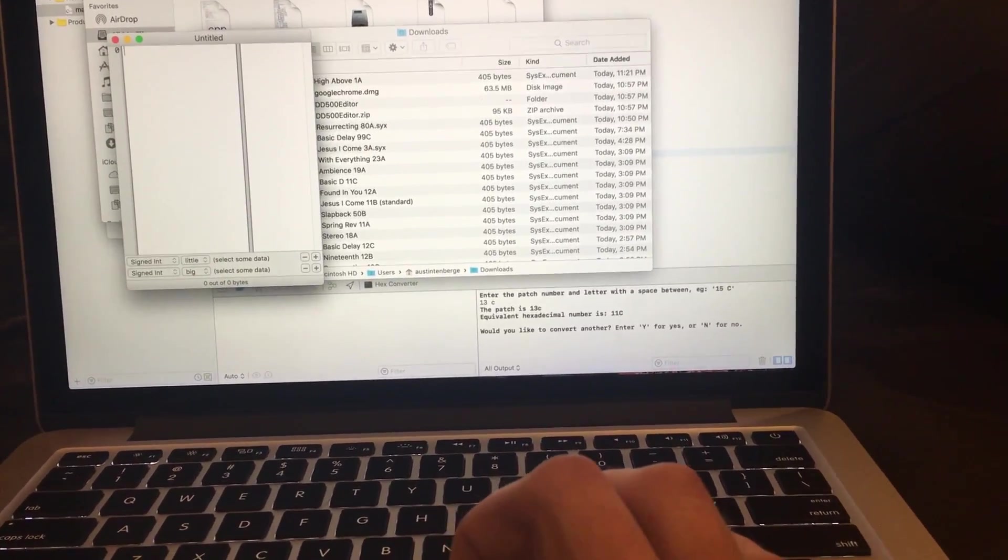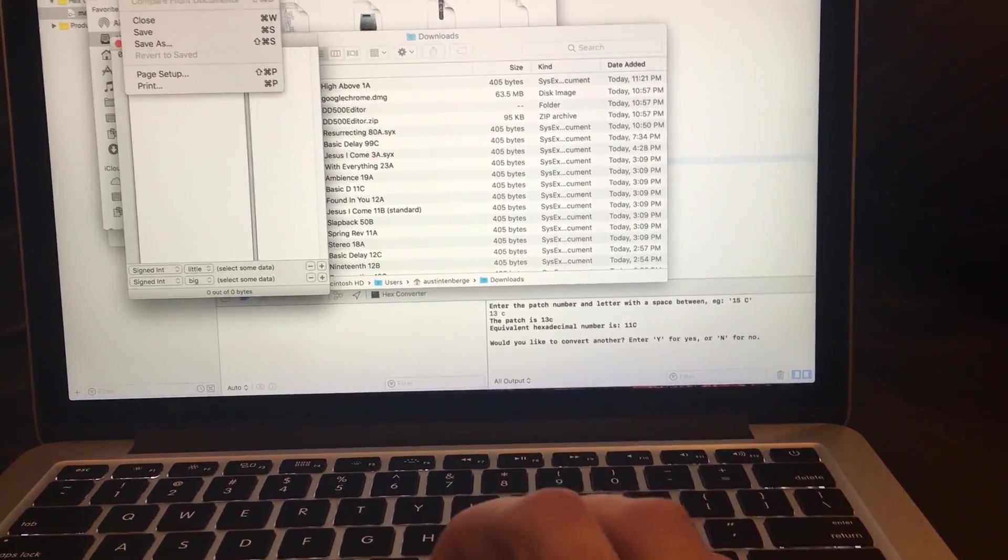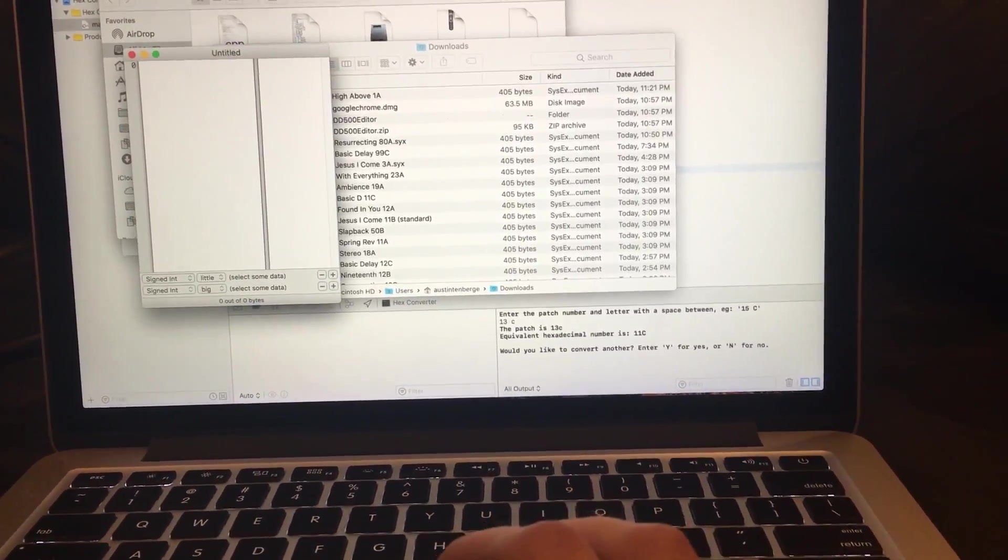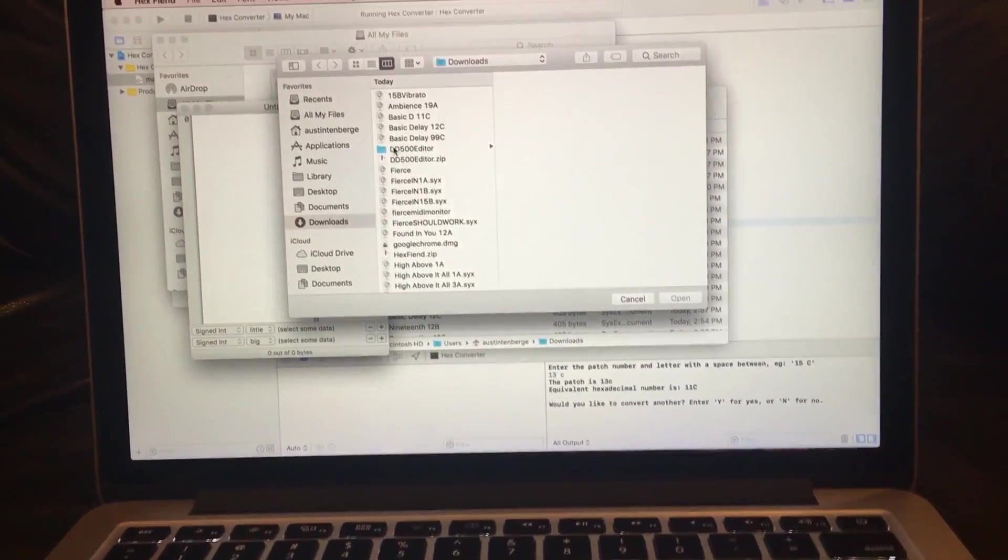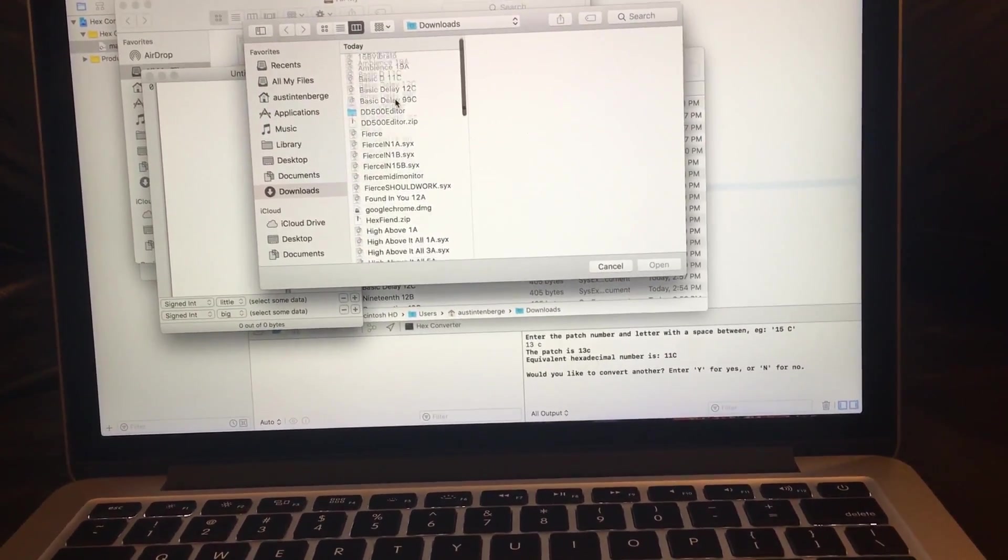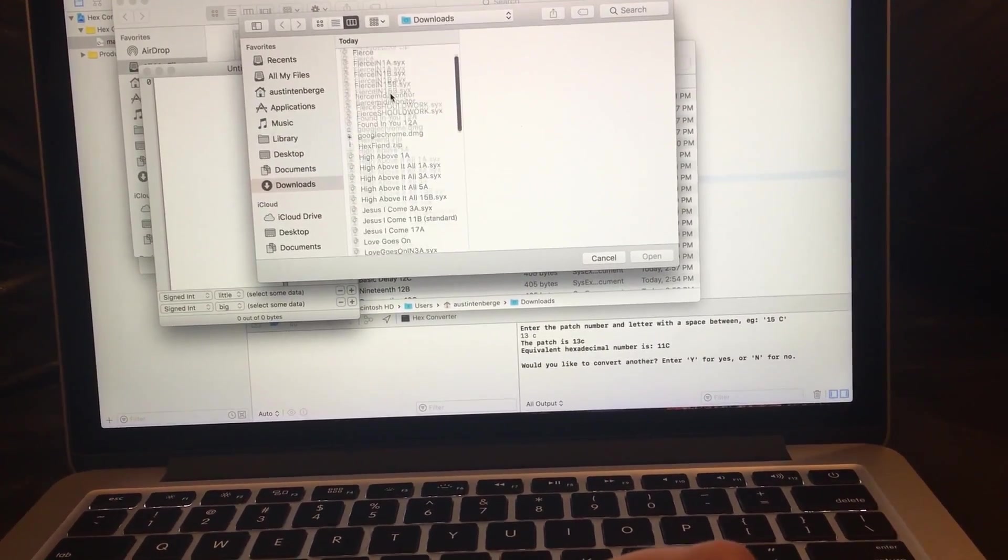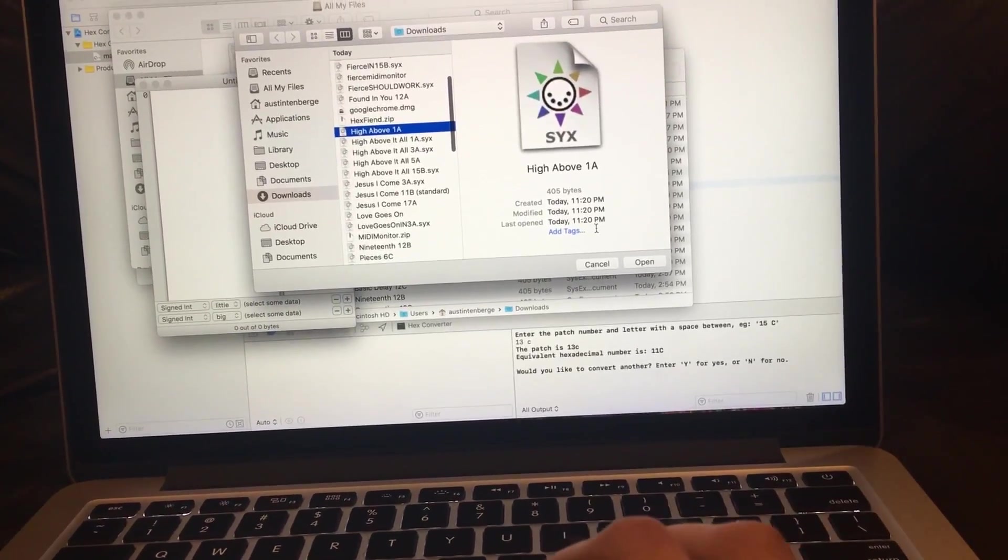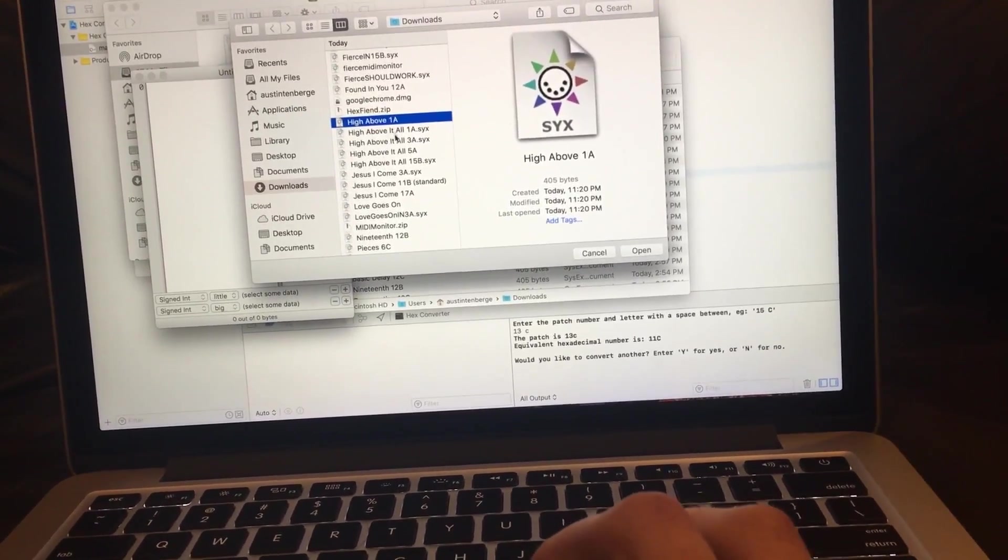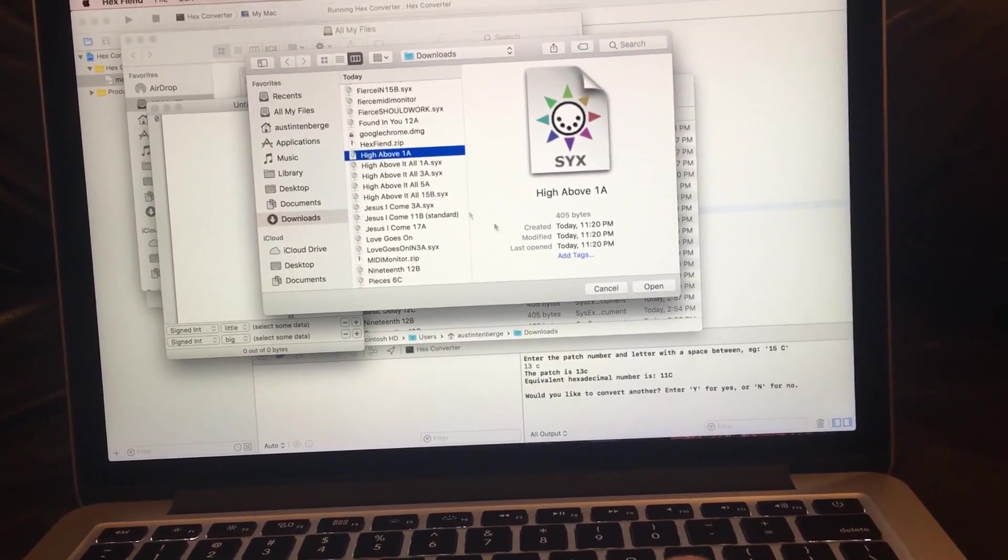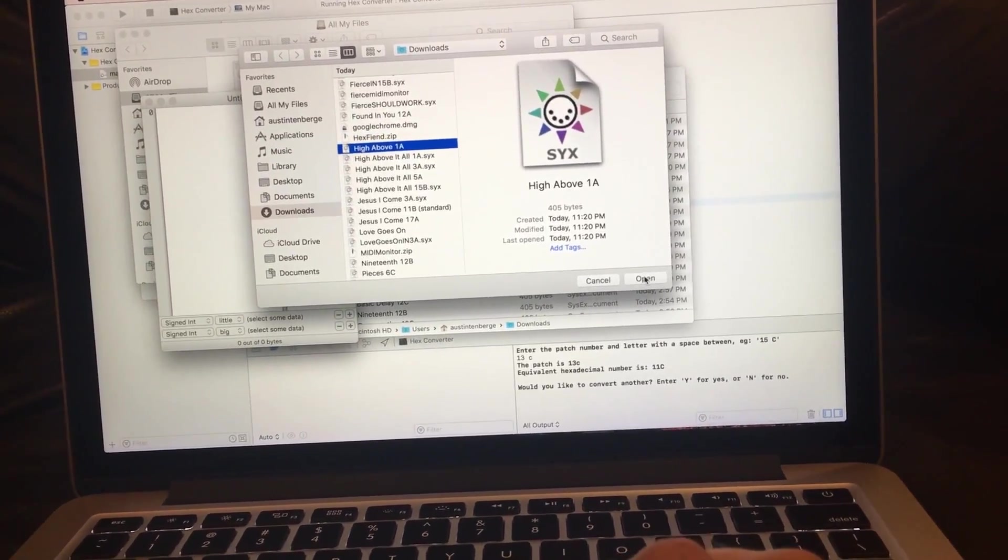And then Hex Fiend, file, open file. High Above 1A. I did a lot of testing, that's what these are. So High Above 1A.